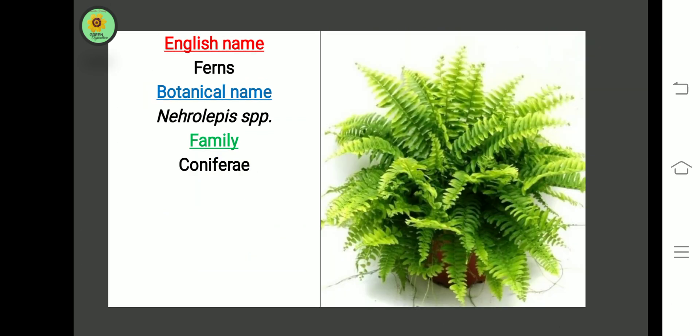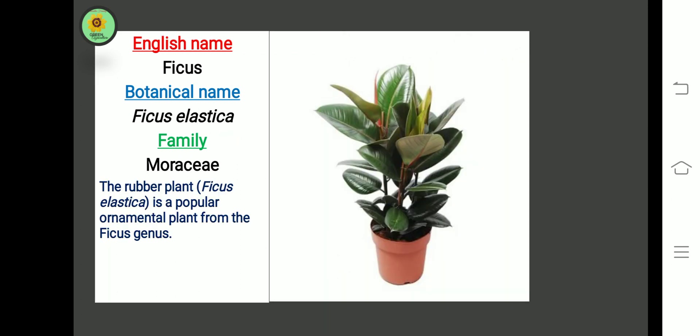The next plant is Ferns. Botanical name is Nephrolepis species, family Coniferiae.